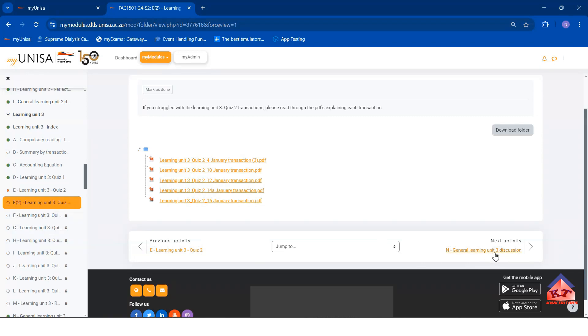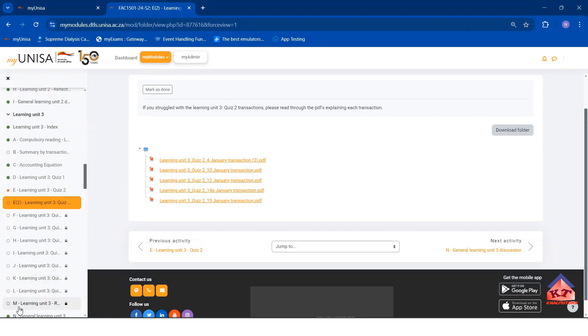The next activity that it will give me is the general learning unit discussion. Because I did not pass Learning Unit 3 quiz 2, I cannot do F to M. It just takes me through to the general unit.